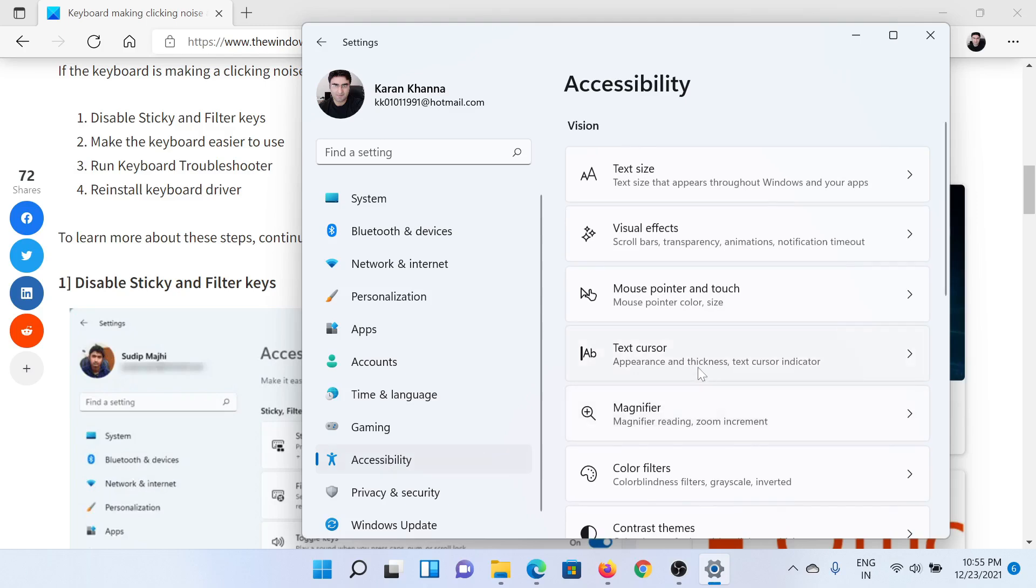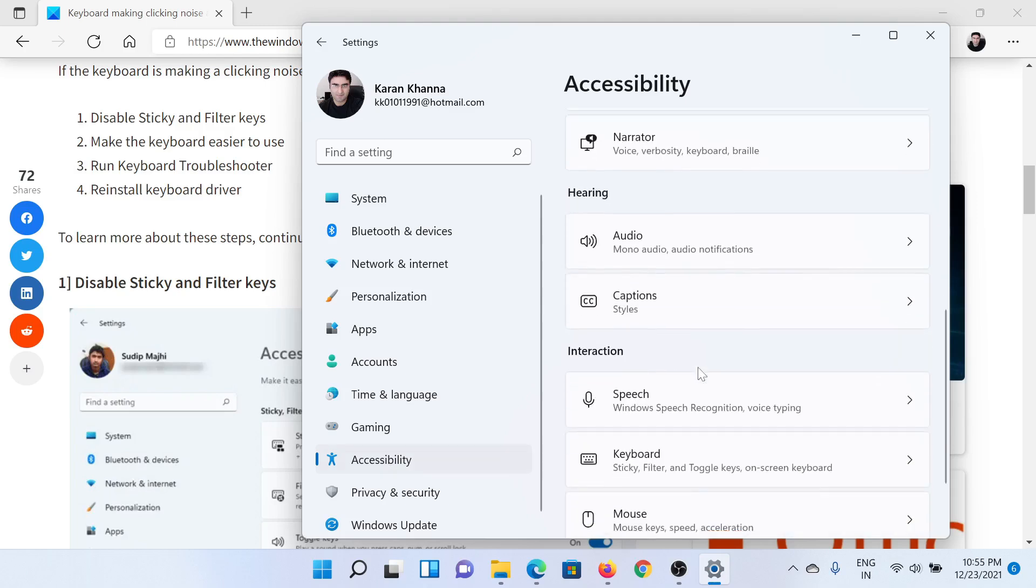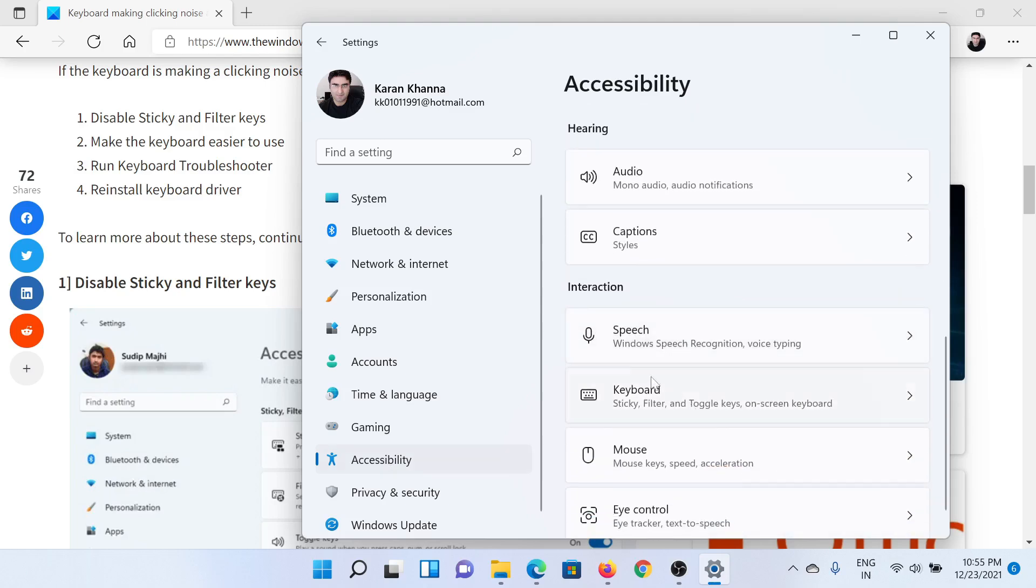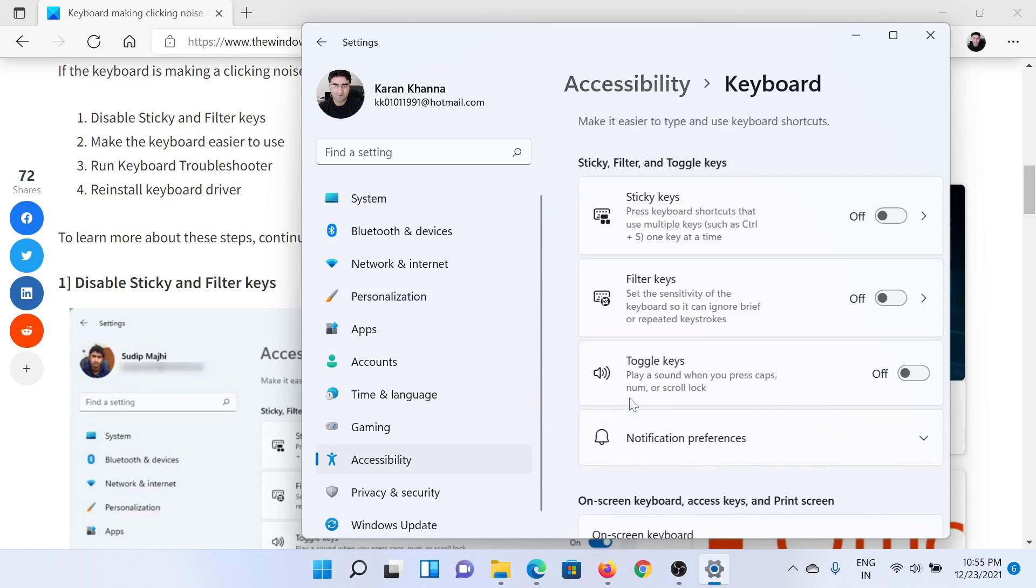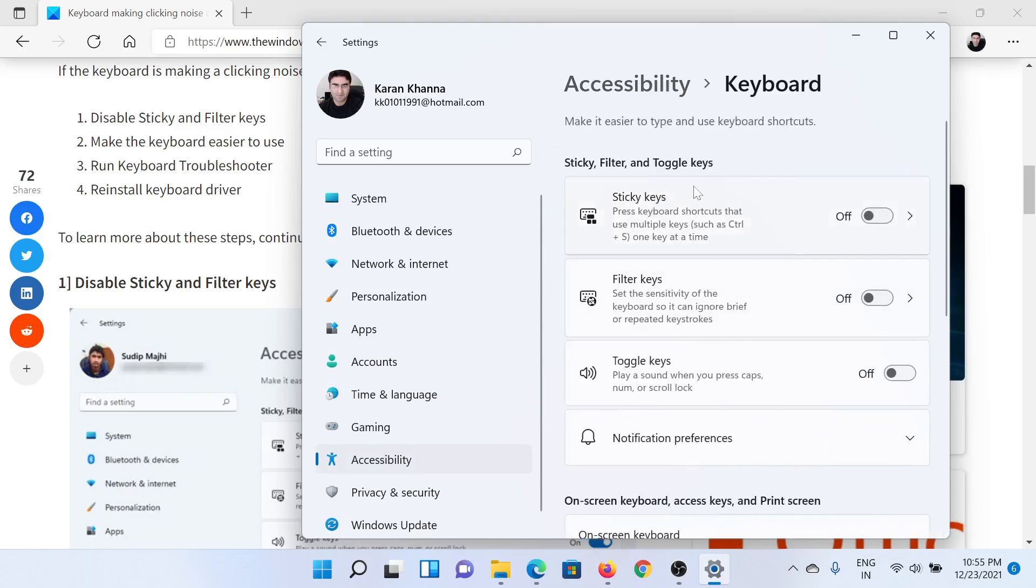In the right pane, scroll down to Keyboard and click on it. Turn off the switches associated with Sticky Keys, Filter Keys, and Toggle Keys.